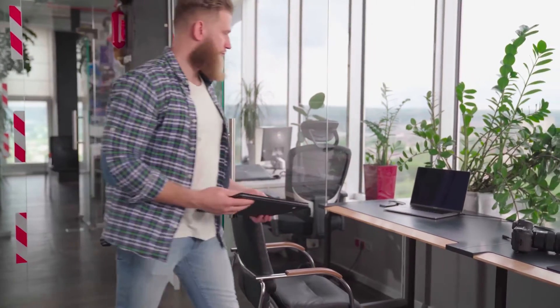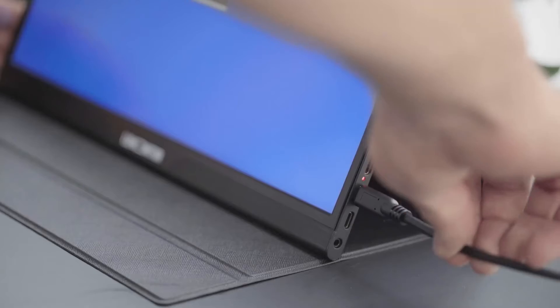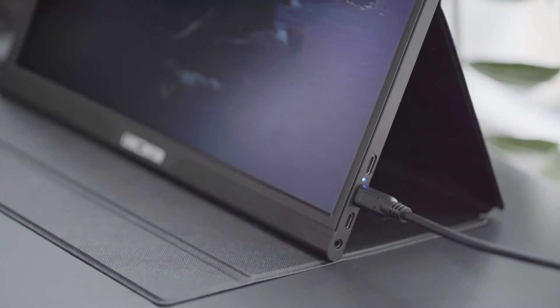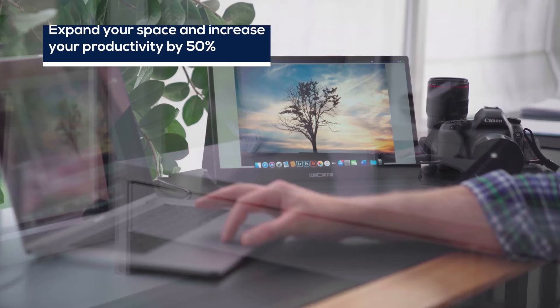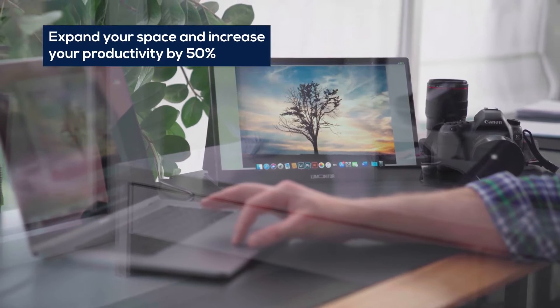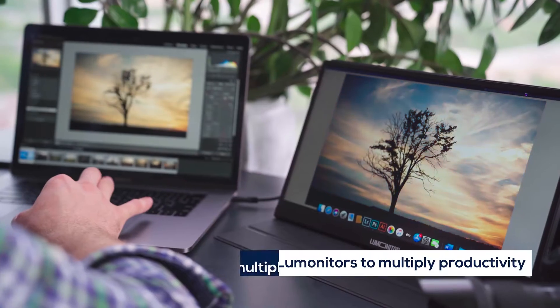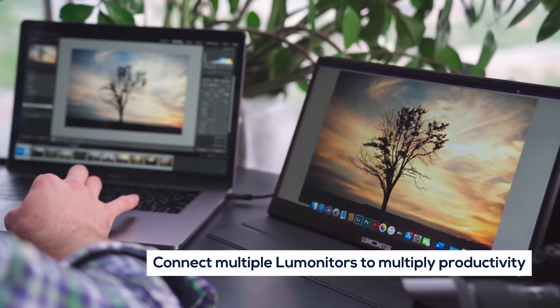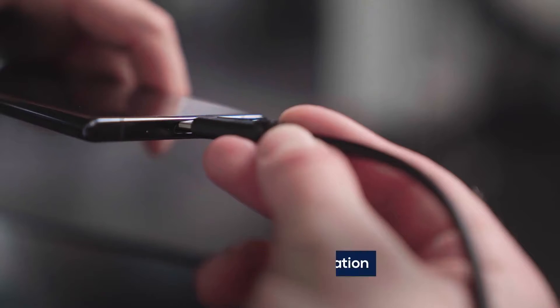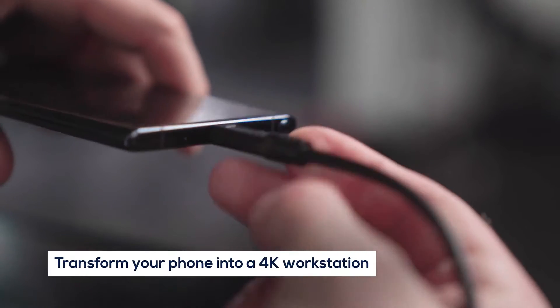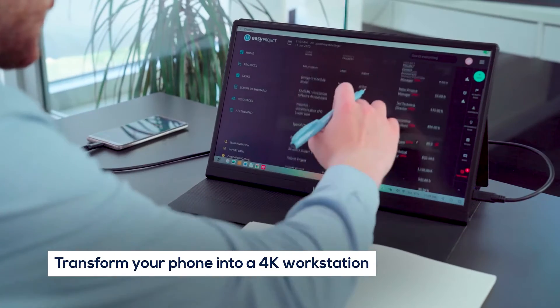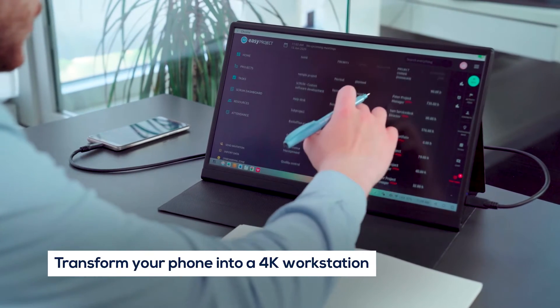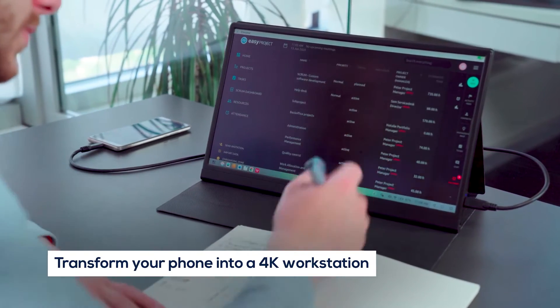LooMonitor takes productivity to new levels at the office and on the go. Enhance your workstation instantly and maximize productivity. Or connect LooMonitor to your phone to turn it into a 4K workstation anytime, anywhere.